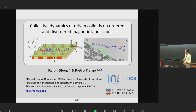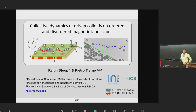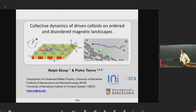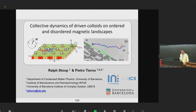My name is Pietro Tierno from the University of Barcelona — you are all welcome to visit. Most of this work is experimental and has been pursued by a postdoc of mine, Ralph Stopp, who is the first author and is now in Switzerland. I also strongly collaborate with theoreticians, whom I will mention during the course of this talk.